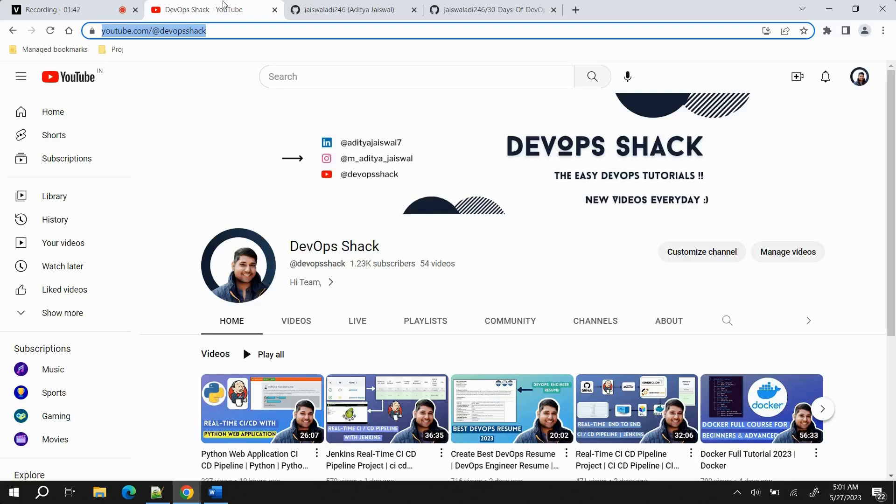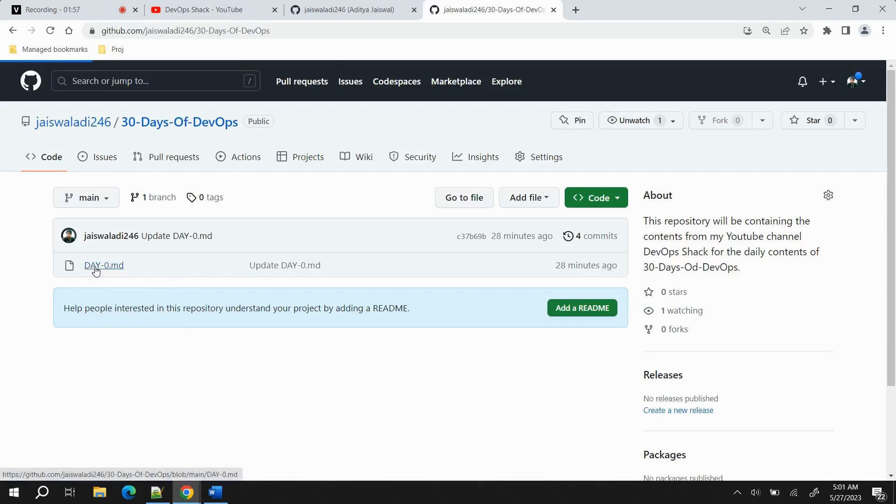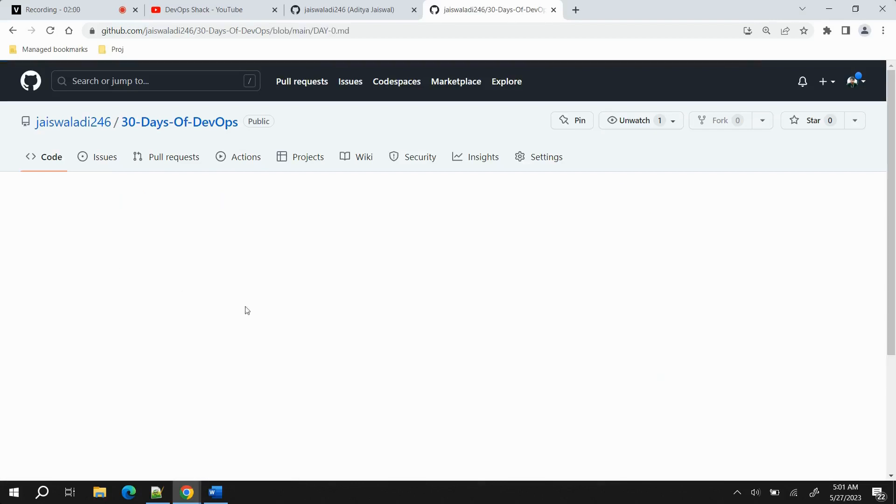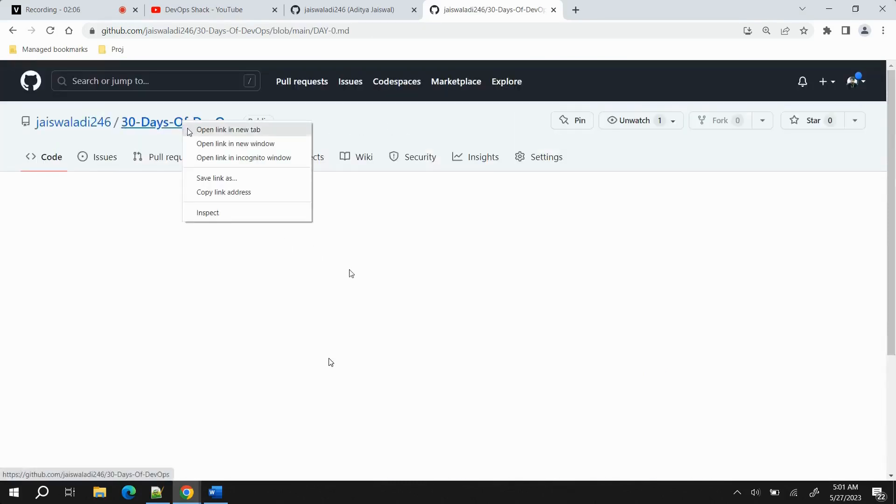I have created one repository, let me show you. 30 Days of DevOps, which is public now and you can access. Whatever content I teach you every day, I'll be posting it here. For now, I just created what exactly we are going to learn in 30 days.